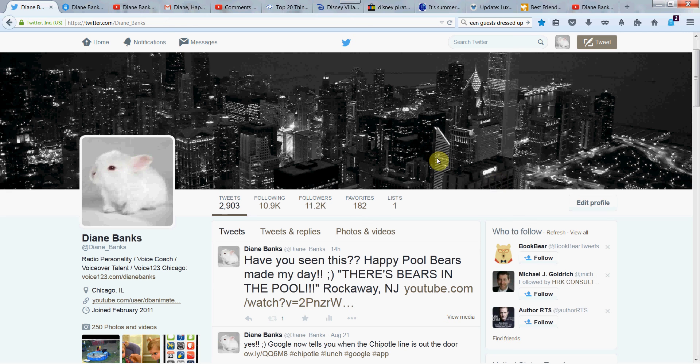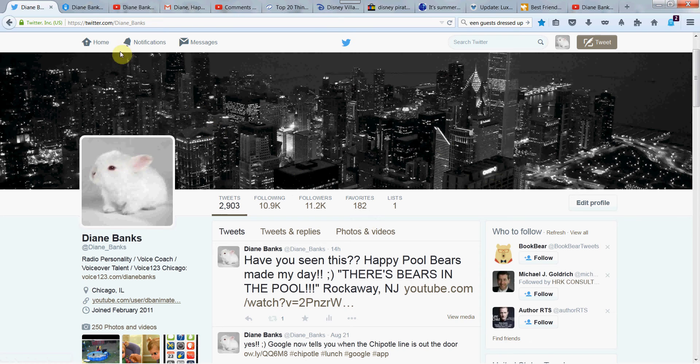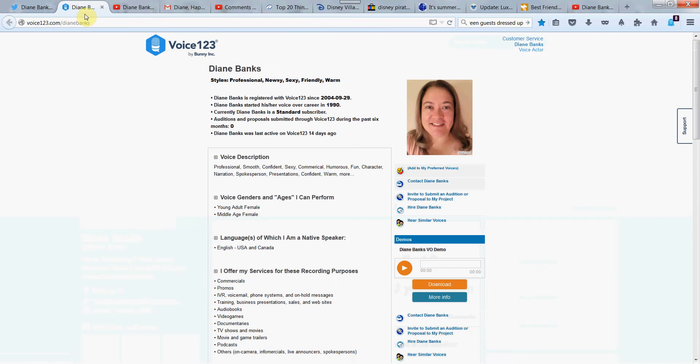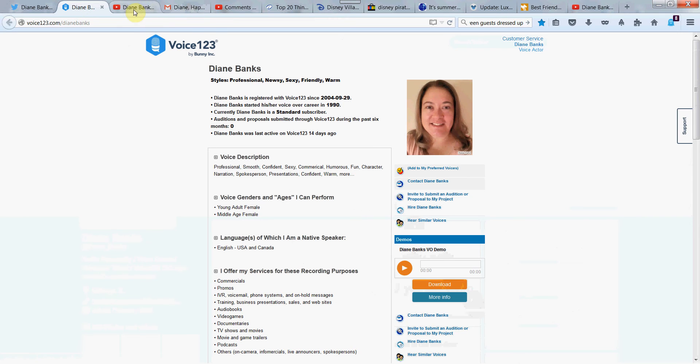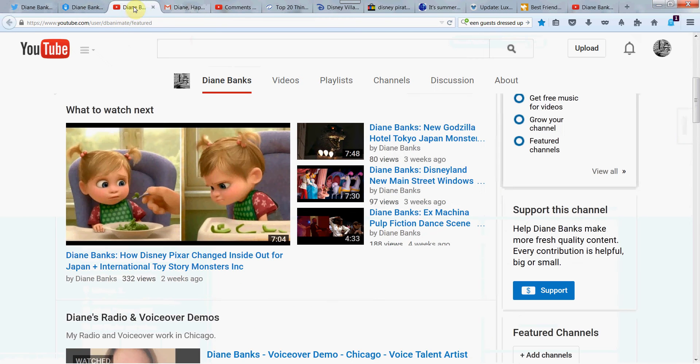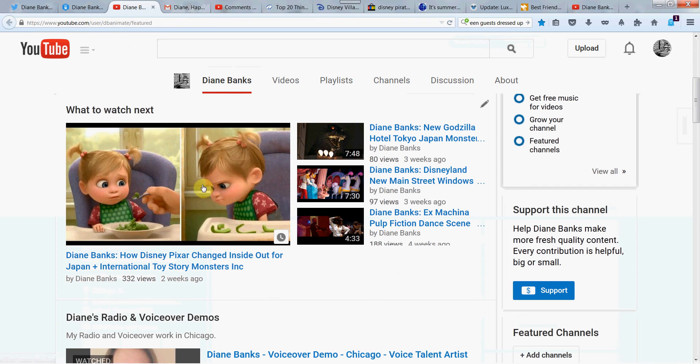Hey there, it's Diane Banks, radio personality and voiceover actress in Chicago on Twitter every day at Diane underscore Banks. Let's follow each other, voice123.com slash Diane Banks. Here's my demo. You can hire me or take voice classes with me on Skype and YouTube with new videos all the time.